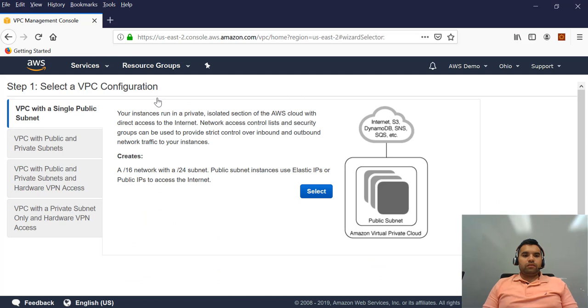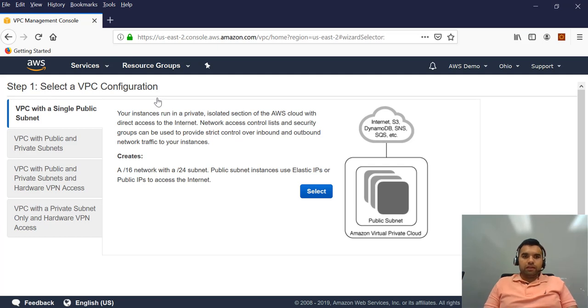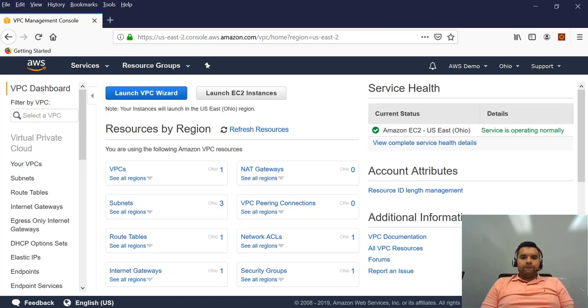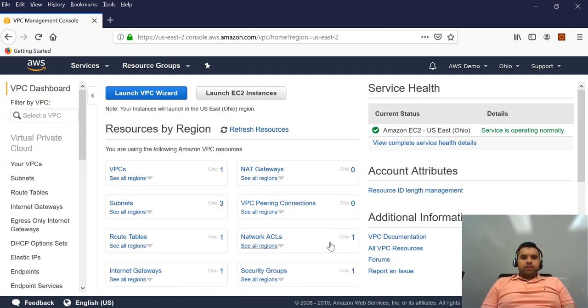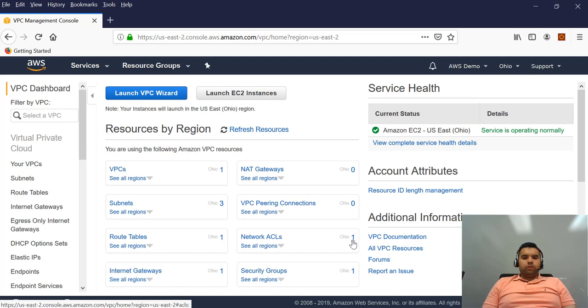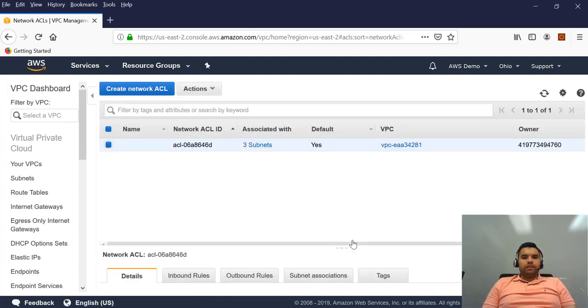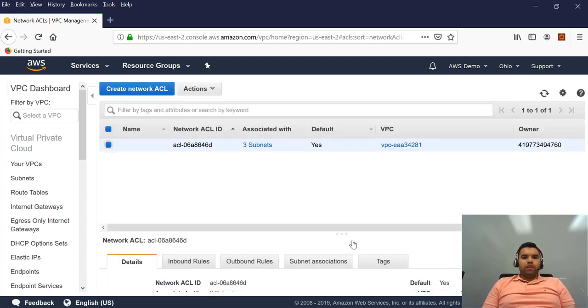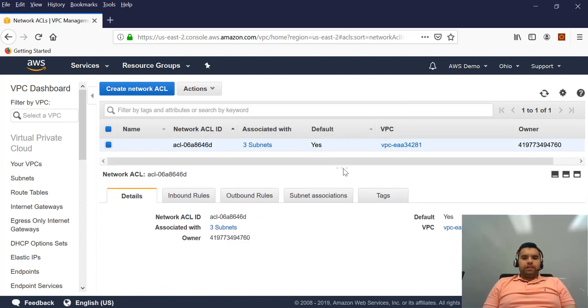Now here you can also launch the VPC wizard and it's easier for someone new with AWS to create their virtual private network. So that way you can create your own VPC. But now if we take a look at the default one which is created by AWS, the network access control list, you can also create one here. But then there is already default created by them. So if we take a look at the configuration here,